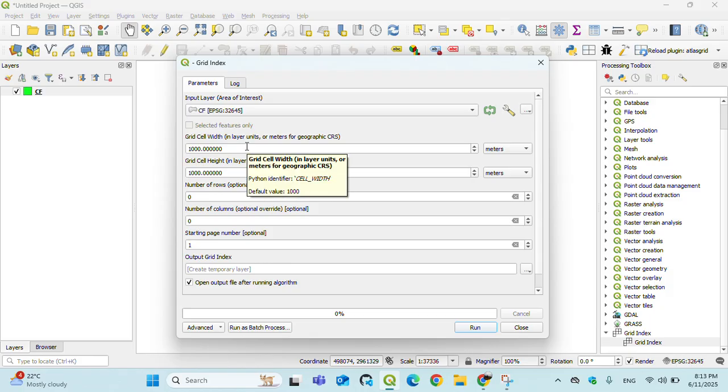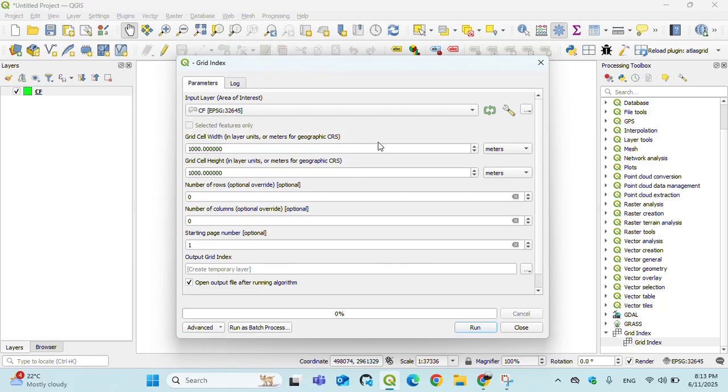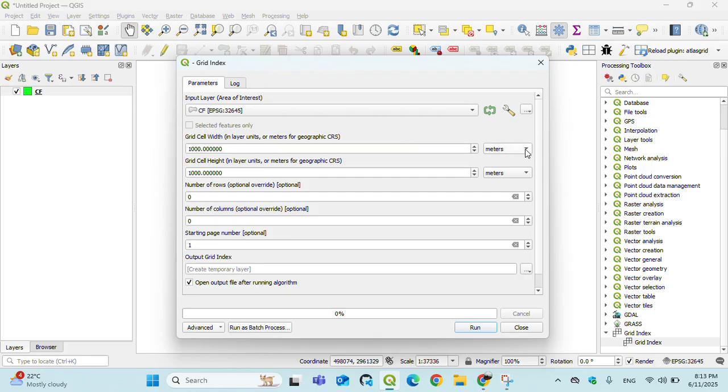The grid cell width and grid cell height are the main parameters we have to insert here. If our data are in projected coordinate system, then it appears many units: meters, kilometers, feet, yards, miles, and others.